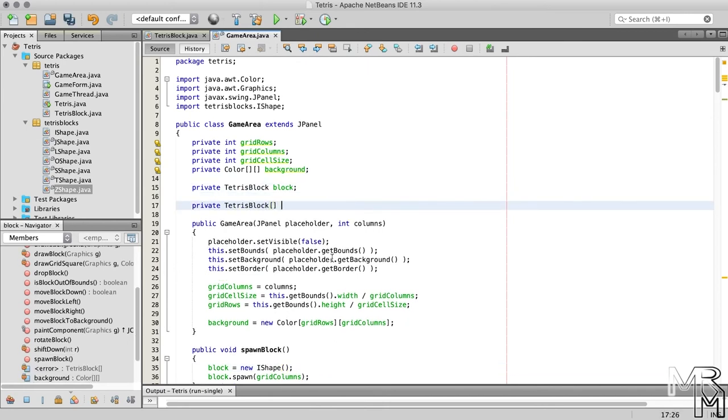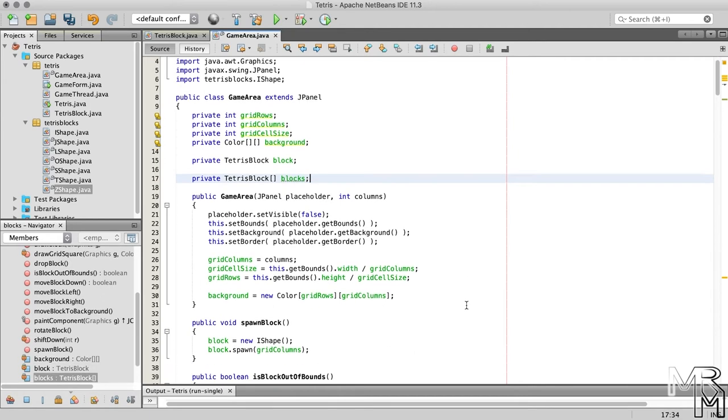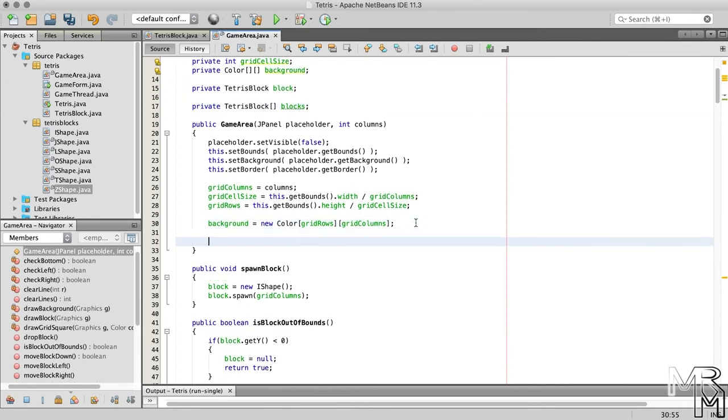So let's declare a private array of the type TetrisBlock and name it blocks. Now inside the constructor, let's instantiate the array adding one object of each block type.